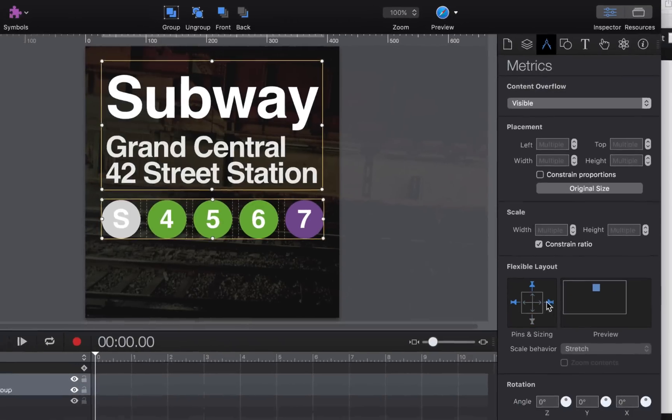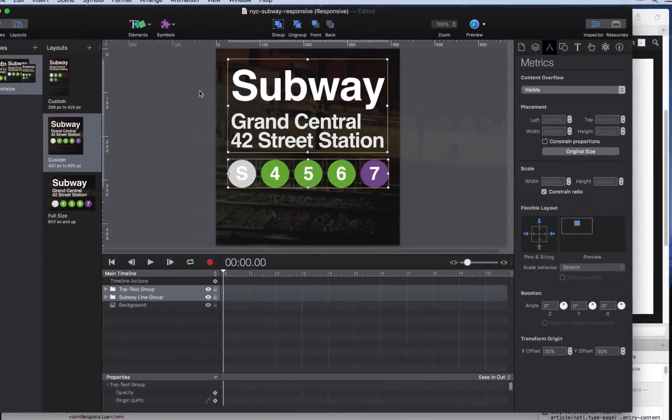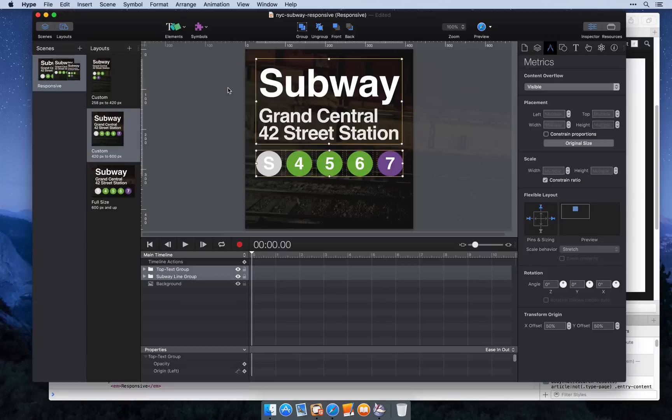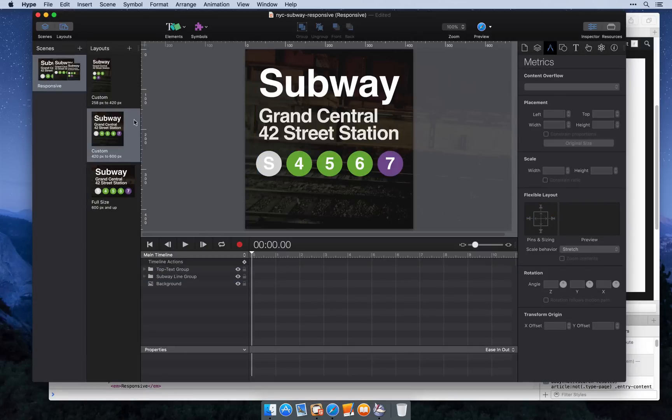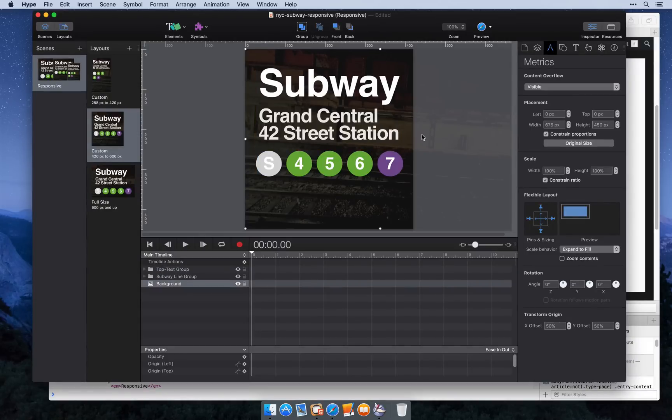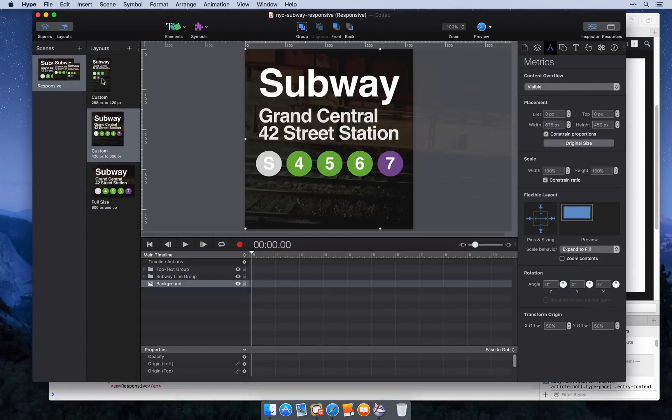So that's it. We now have our elements centered on the page. We have our background image expanding. And we can go ahead and put this into WordPress.